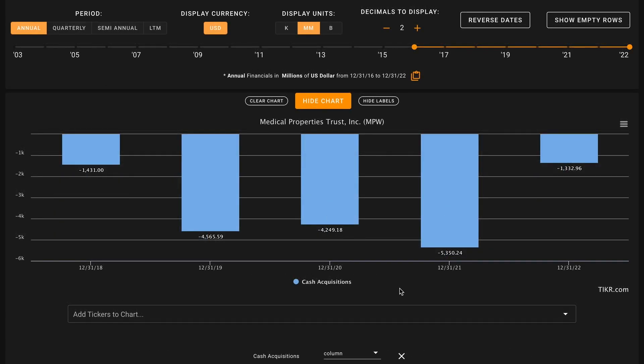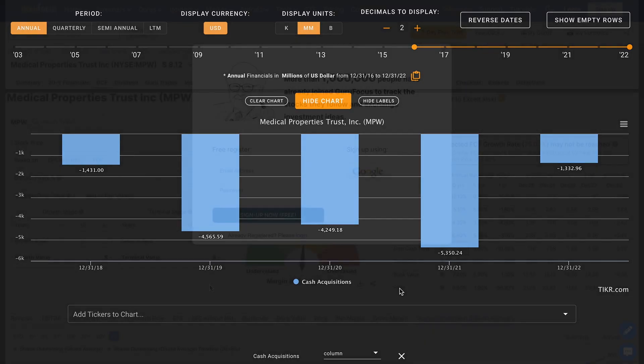One thing we can't overlook is that Medical Properties in their past five years has spent more than $17 billion on cash acquisitions alone. This is more than their entire total enterprise value, so it would seem to be the case that the business has destroyed value for shareholders over the last five years. As they paid more in cash for these acquisitions than their enterprise value is even worth today. This is something that's really key to evaluating the management of this business.